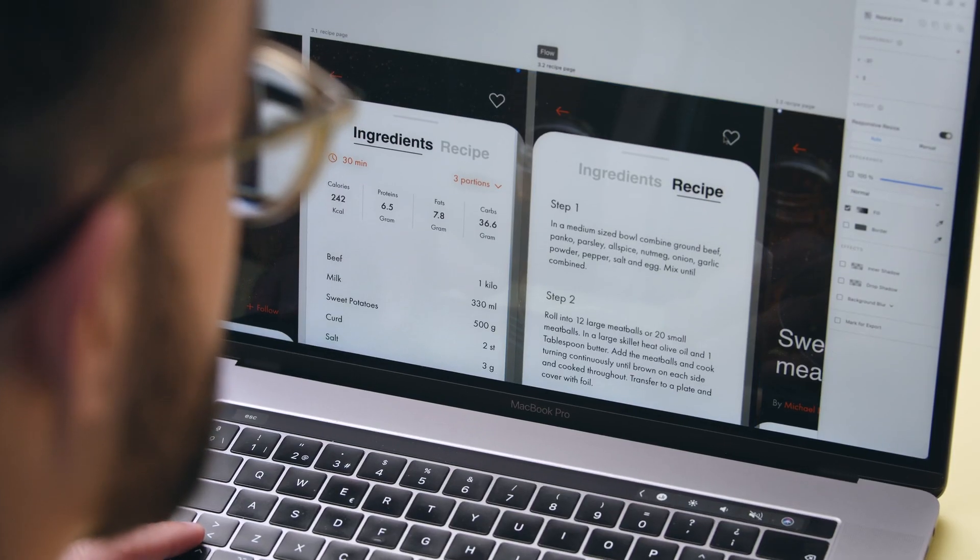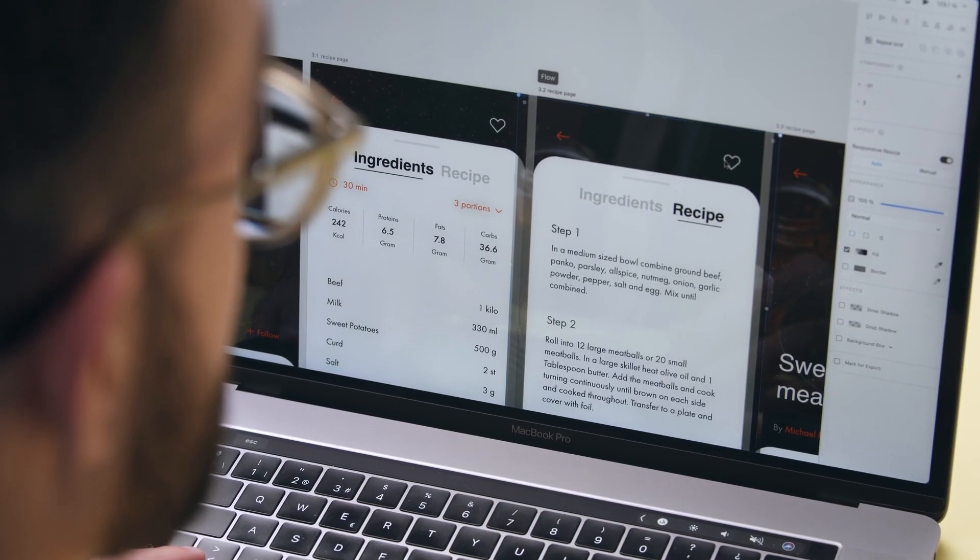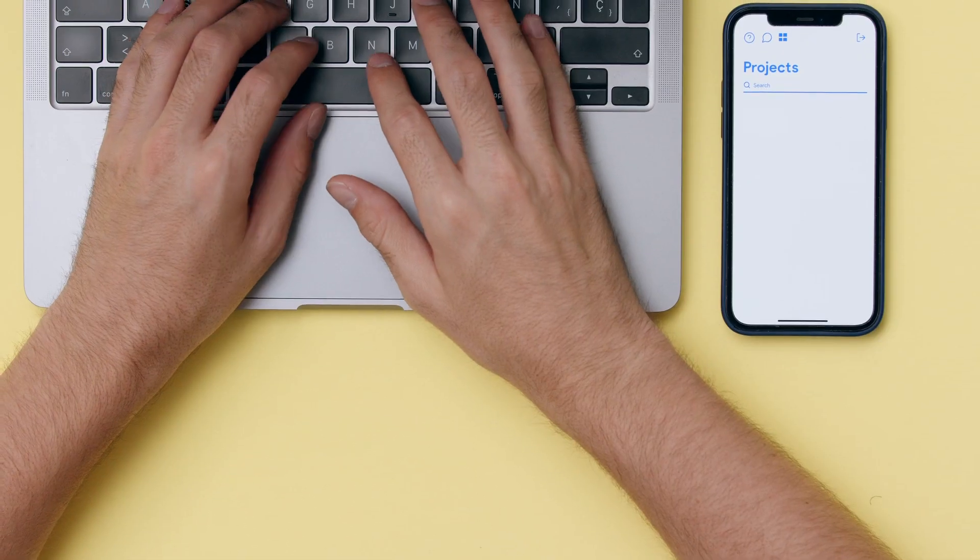By the end of this course, you will be able to build your own apps without coding, bridging the gap between design and development.